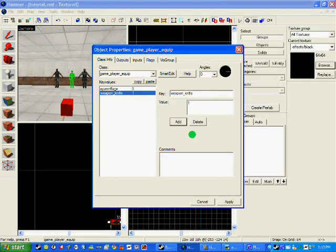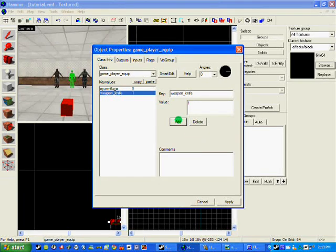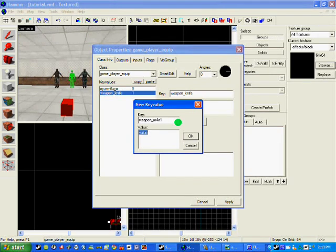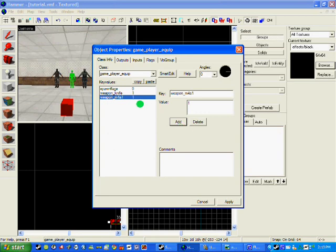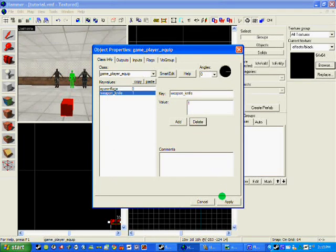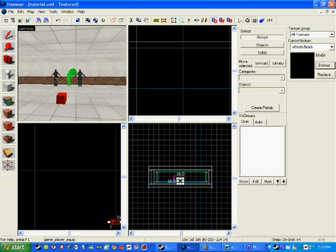If you wanted to start with an M4 you just write weapon and go M4 A1 and click 1 again. But I don't want them to start with M4 so I am going to delete that one. And that is how to make them spawn with just their knives.